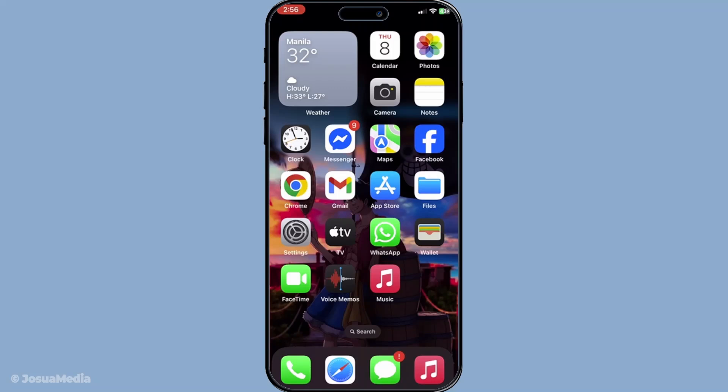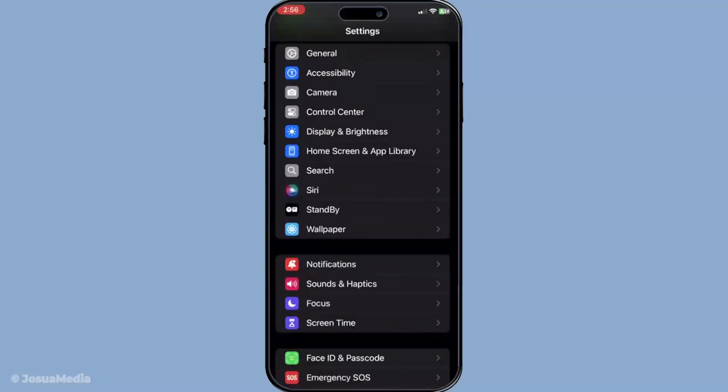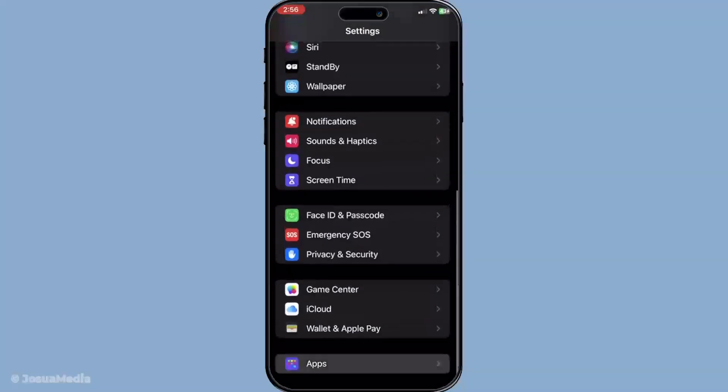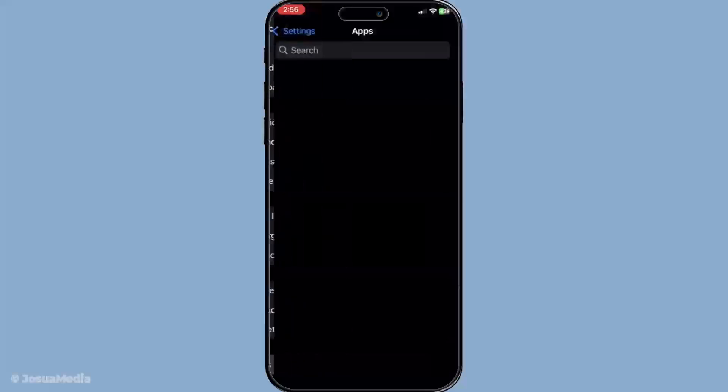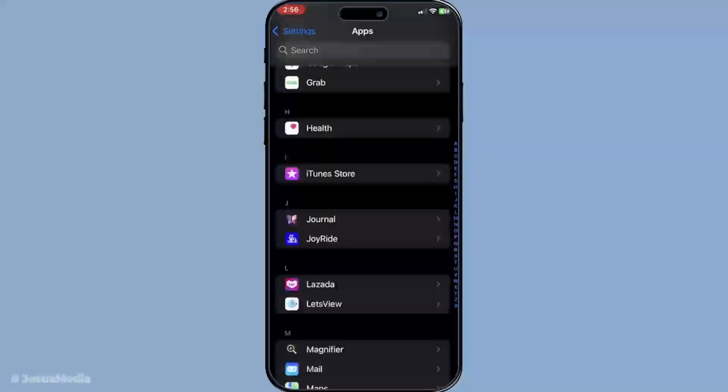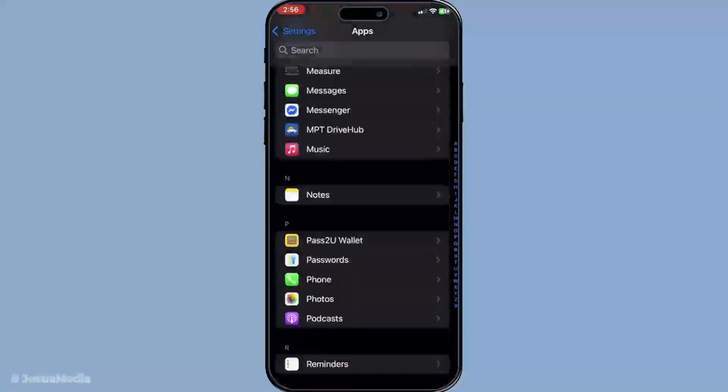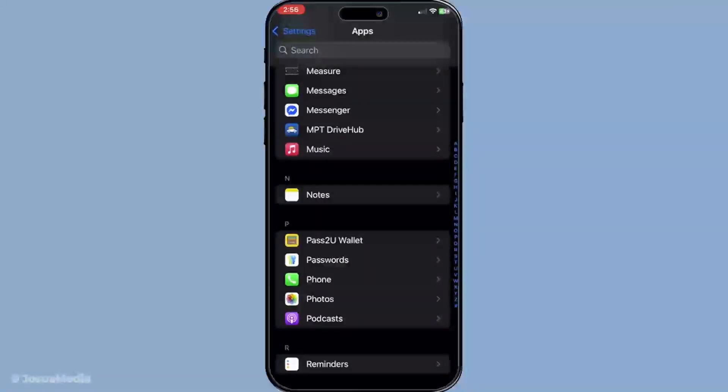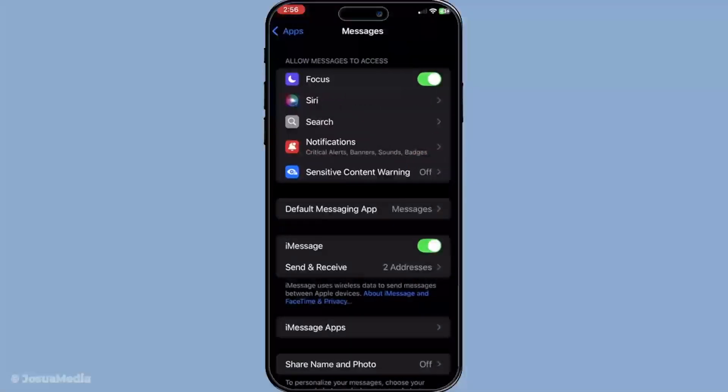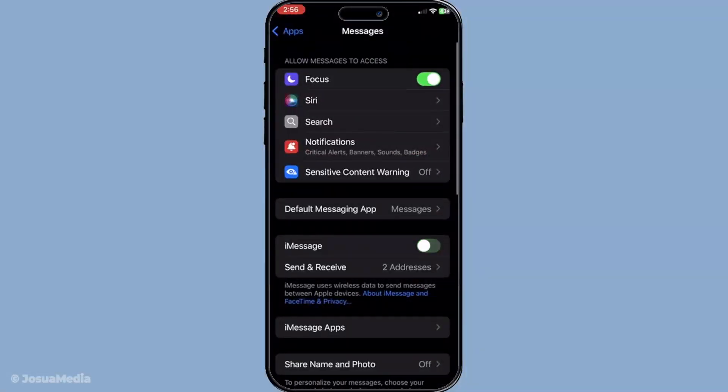Next, we'll dive into the settings on your device. Head over to settings, then scroll down and tap on apps, followed by messages. Here, you'll see the option to toggle iMessage off. It's important to fully switch it off and give it a moment before turning it back on. This action helps reset the app's registration with the new number you've just inserted.